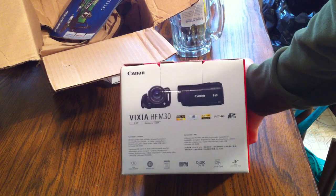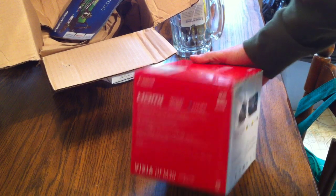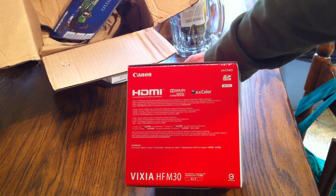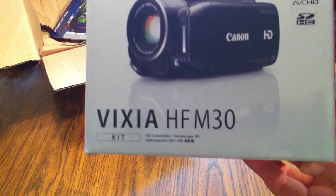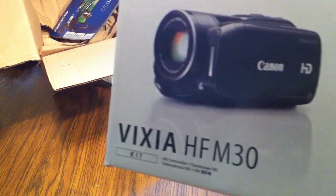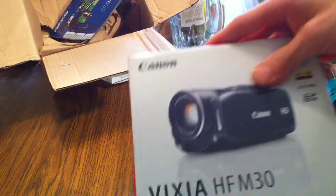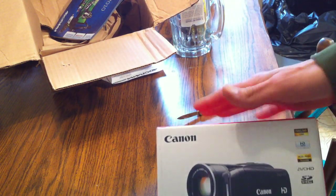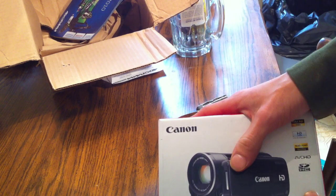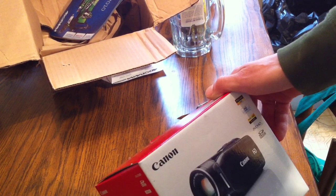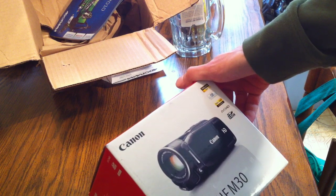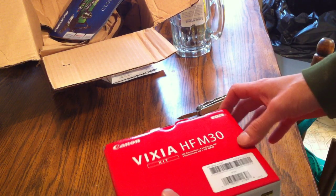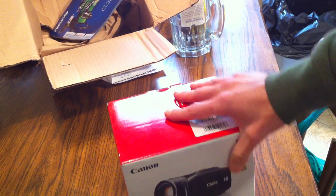There it is right there, the Vixia HF-M30. You guys can see what it looks like up close. Now, a lot of people recommend this camera for YouTube. It is a little bit expensive on the Canon website. It's $599. I found this on Amazon for around $450. So you can definitely get it for cheaper on Amazon. That was the cheapest I could find it for.